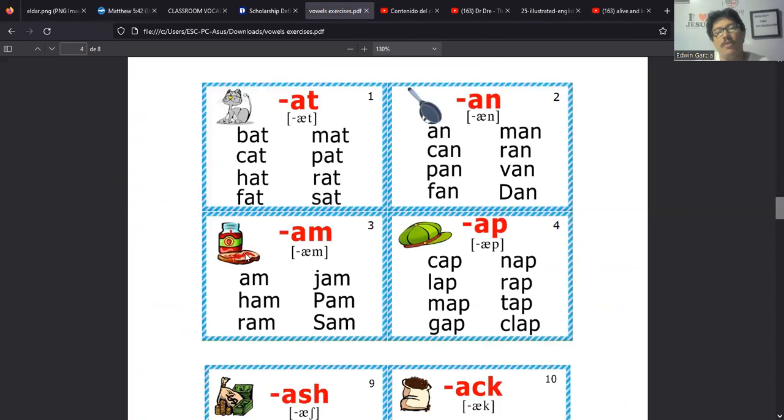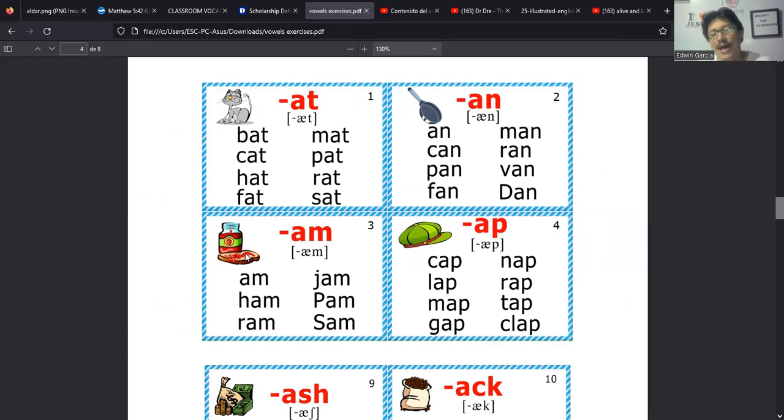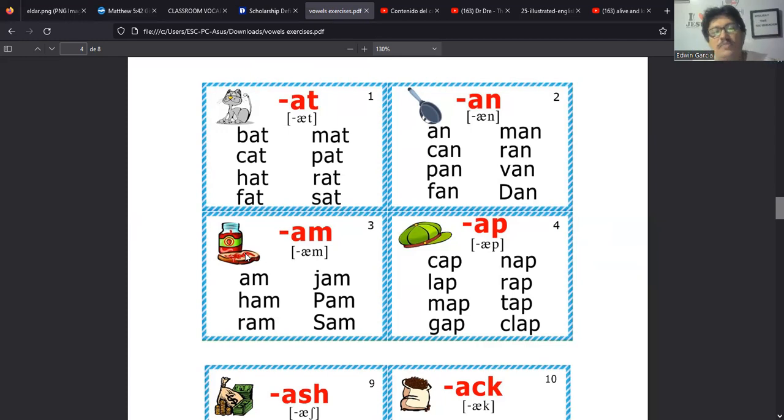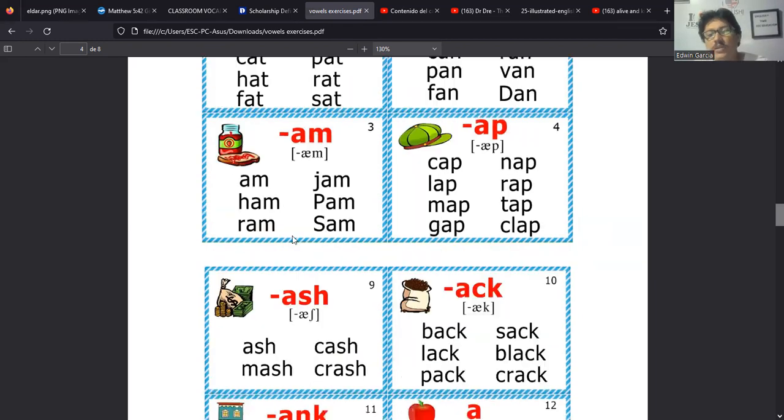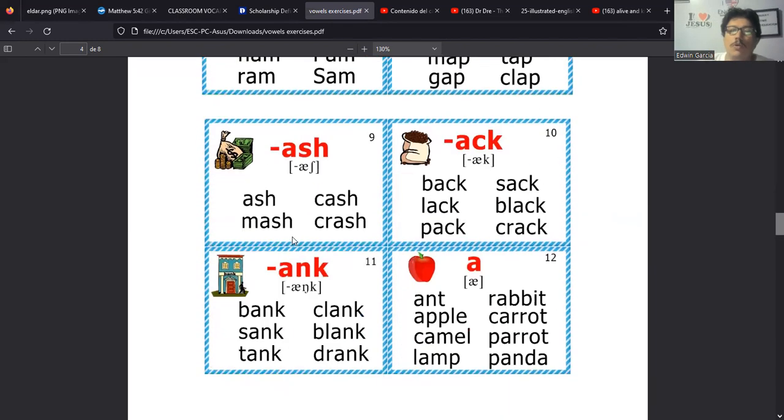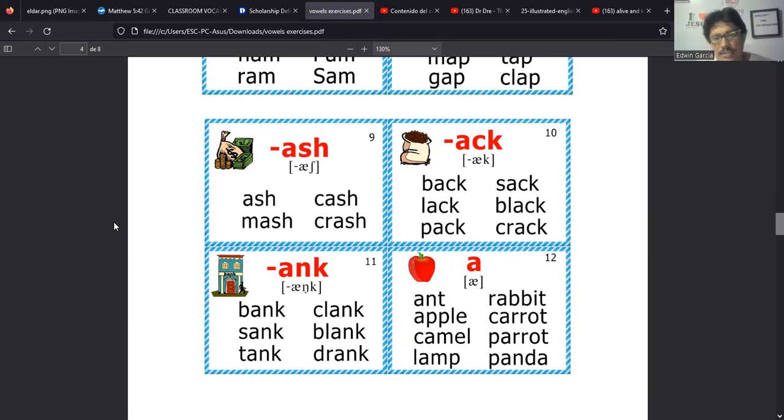Nos habíamos quedado en esta parte en donde estábamos viendo los sonidos con el A, con diferentes combinaciones. Pero de manera general decíamos cuando la A está en medio de dos vocales o es la que aparece al principio de algunas palabras, su gesticulación es con un sonido corto, con un sonido short, y es el sonido A. Luego se nos viene otro bloque de palabras. En estas palabras tendríamos terminaciones como la A-S-H o la ASH, la A-C-K o la ACK.